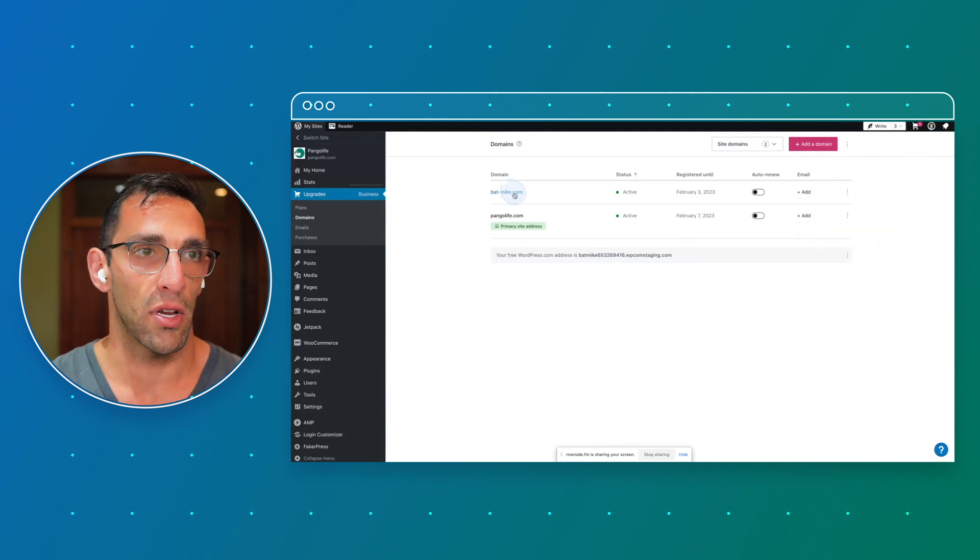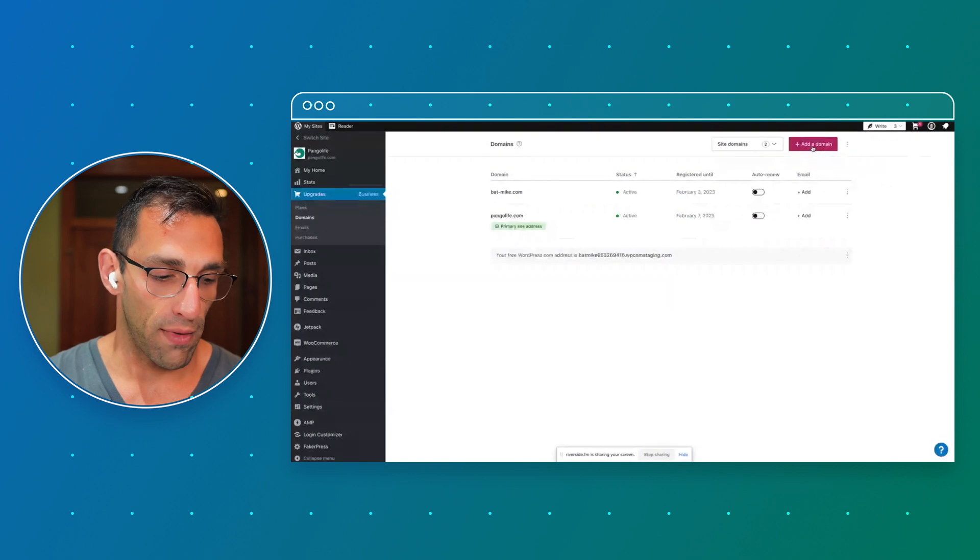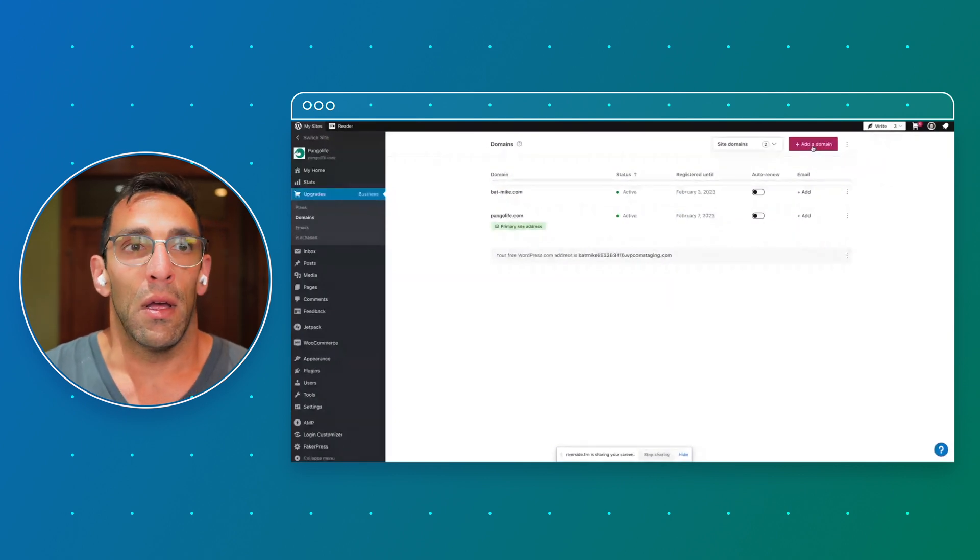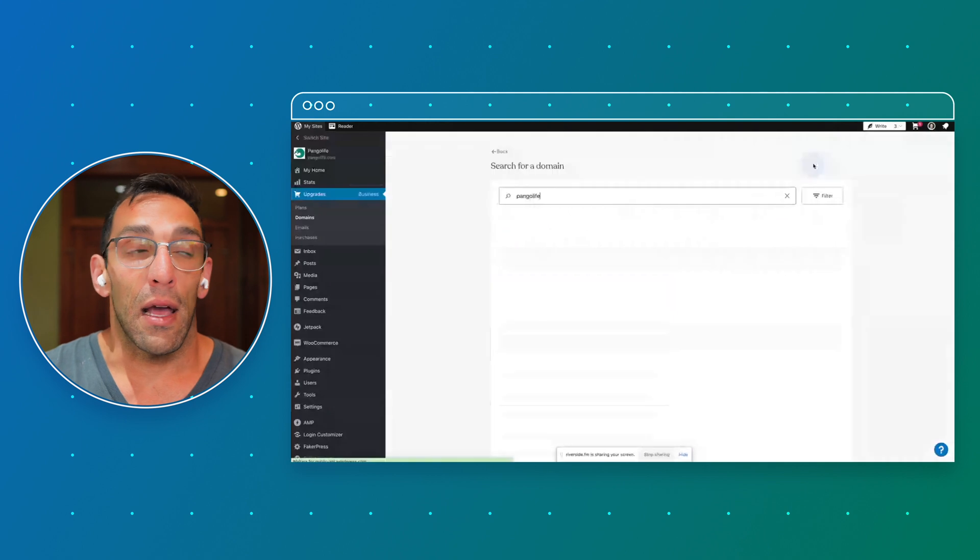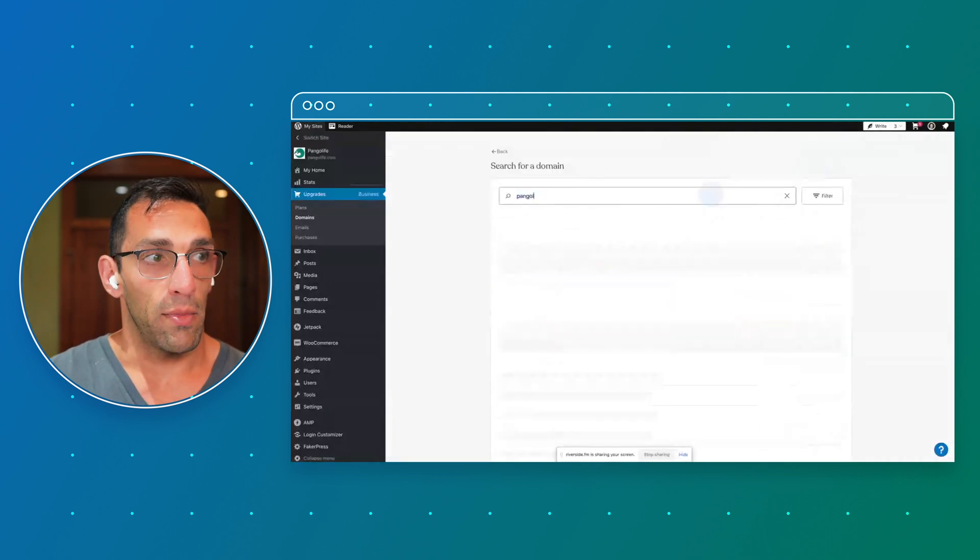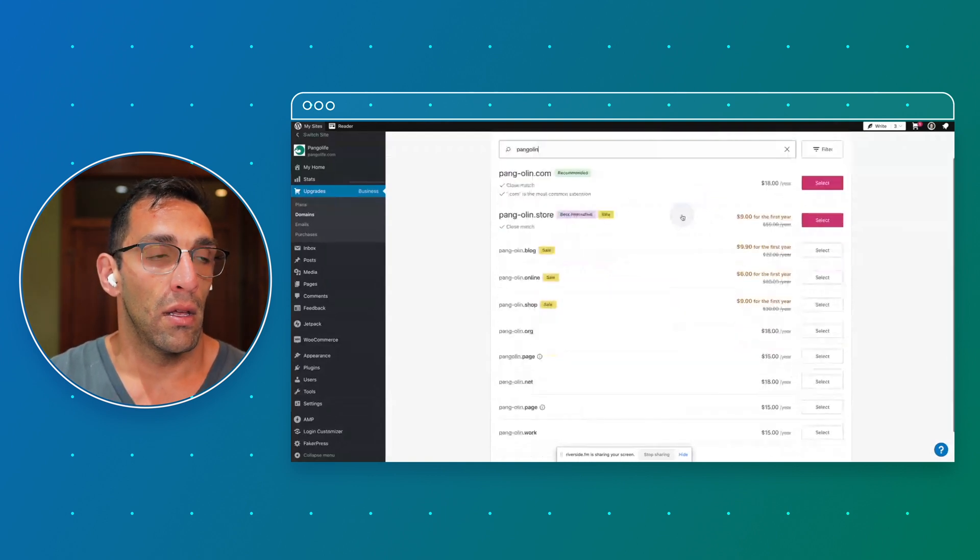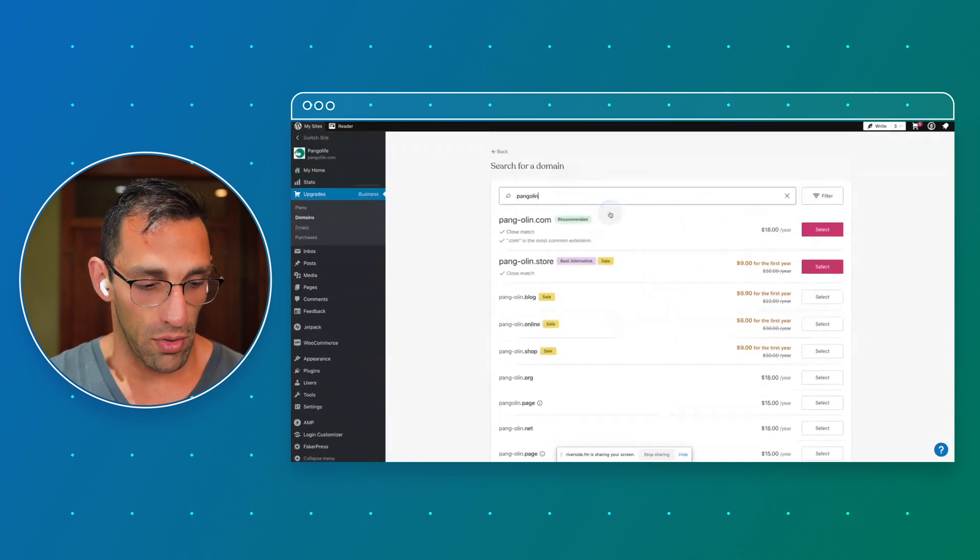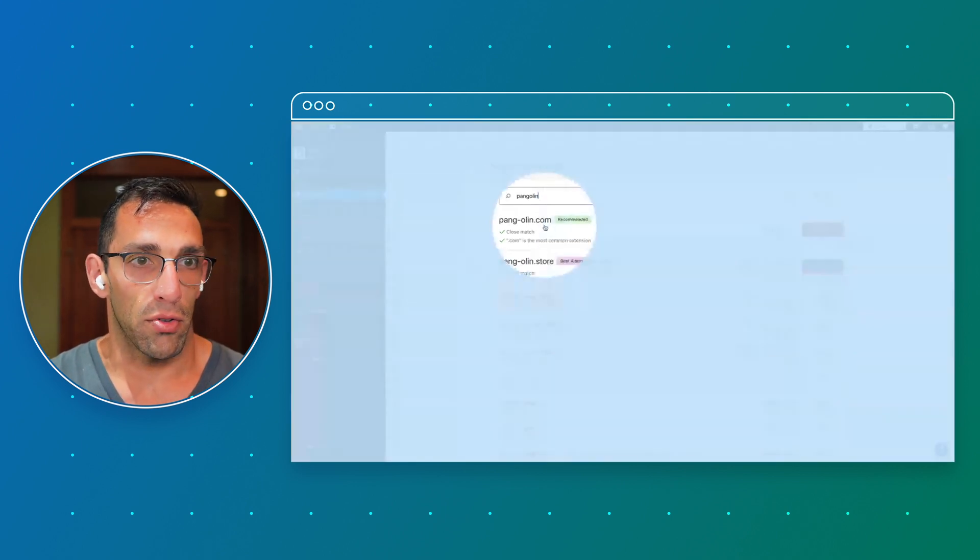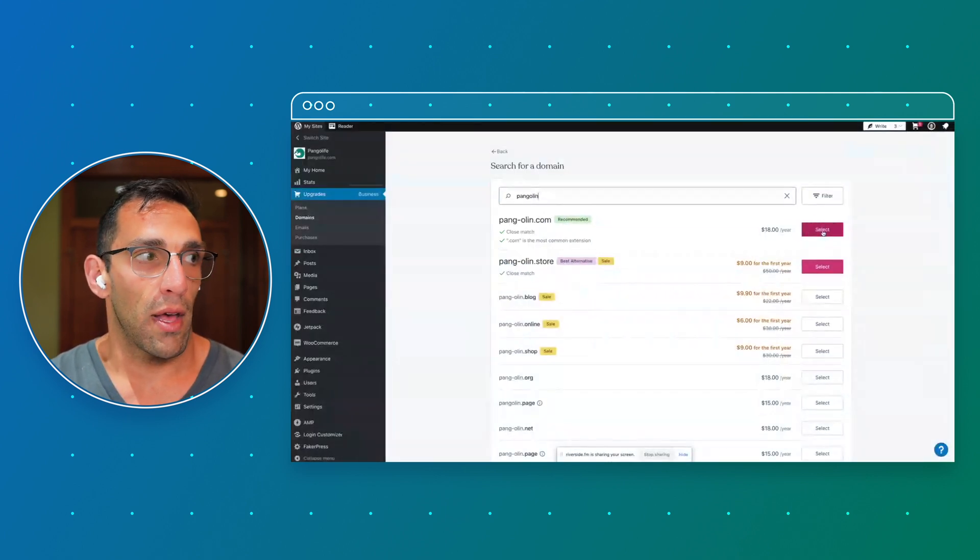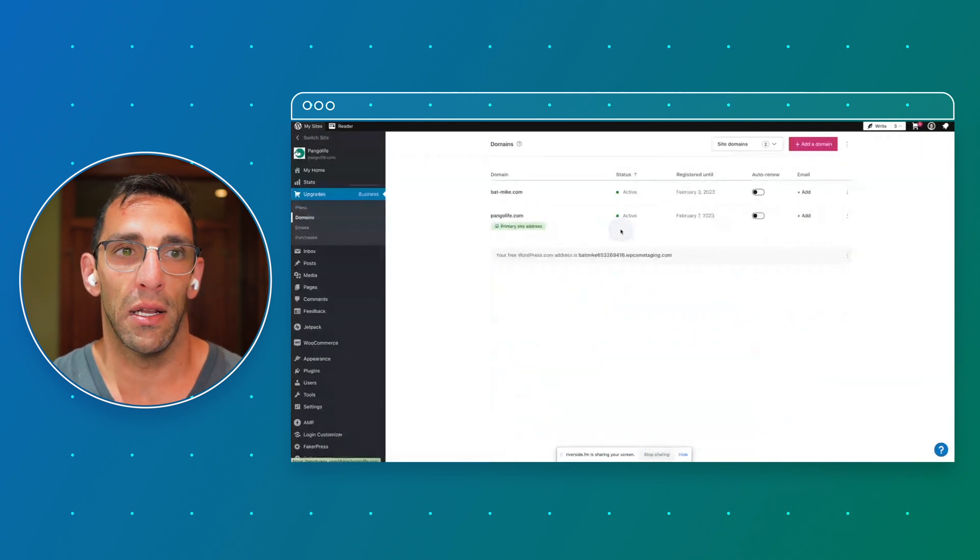You can also add domains and set up redirects from domains. So if I found out a bunch of people were going to, let's say, Pangolin Life or something like that, or Pangolins or something. Let's see if there's any related domains here that I can find. So let's say I did some research or something and I found that a bunch of people were actually going to this one, which they're not. I could select to add that to my plan and then I could choose a redirect for that and just point those people who go there to our site.